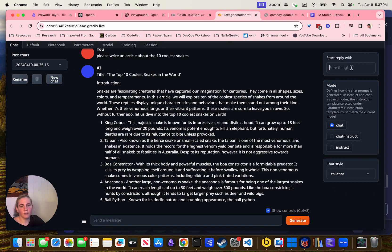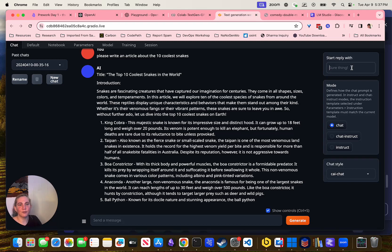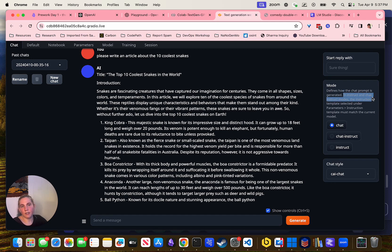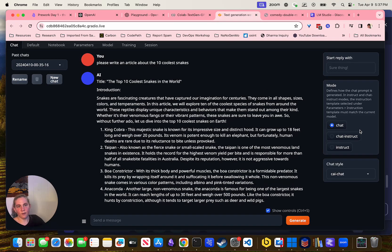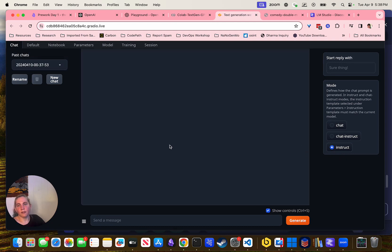There's a bunch of details here, stuff you can set up like 'start reply with: Sure thing.' You can have it always have a beginning reply so you can programmatically change things. There's also a Mode option here that says it defines how the chat prompt is generated — instruct, chat instruct modes, and the instruction template.